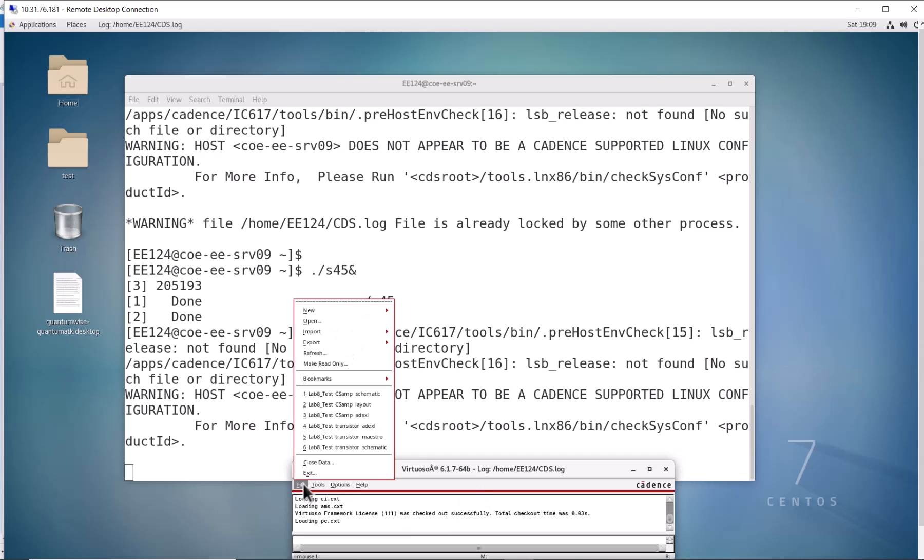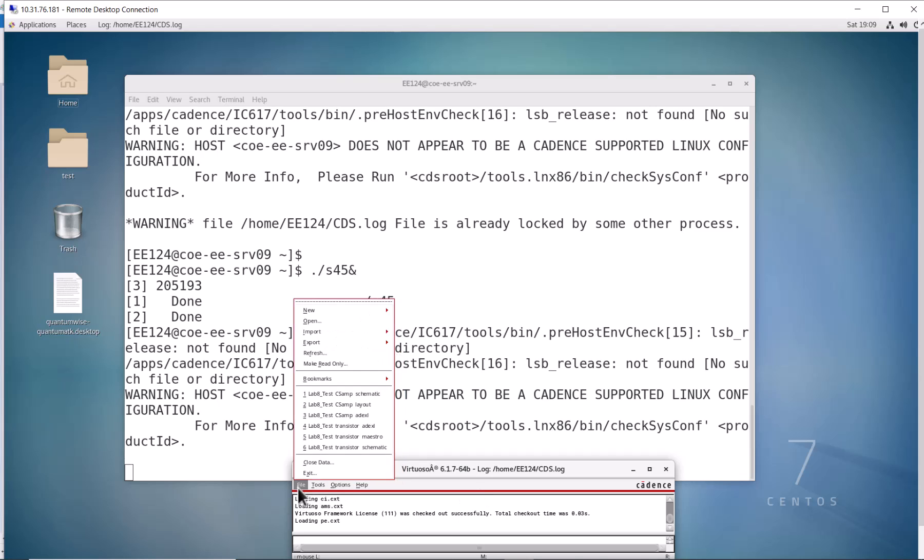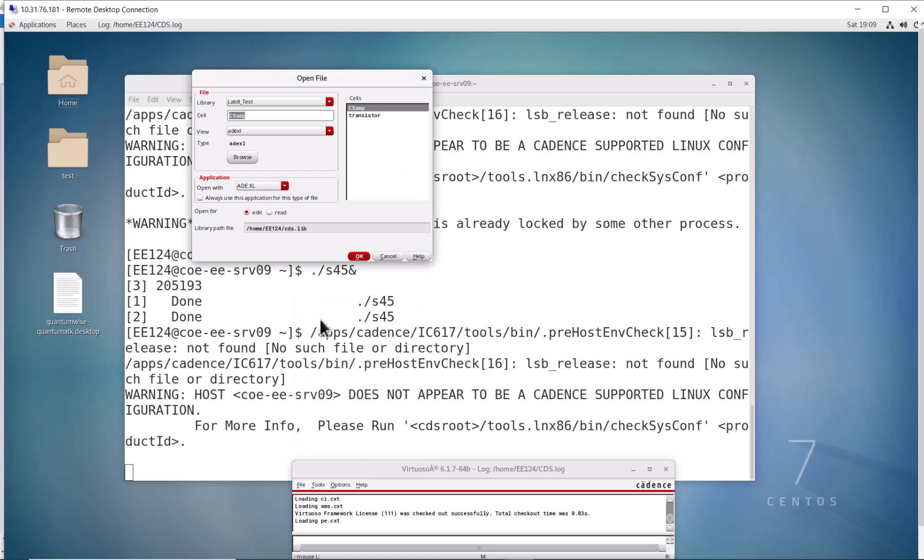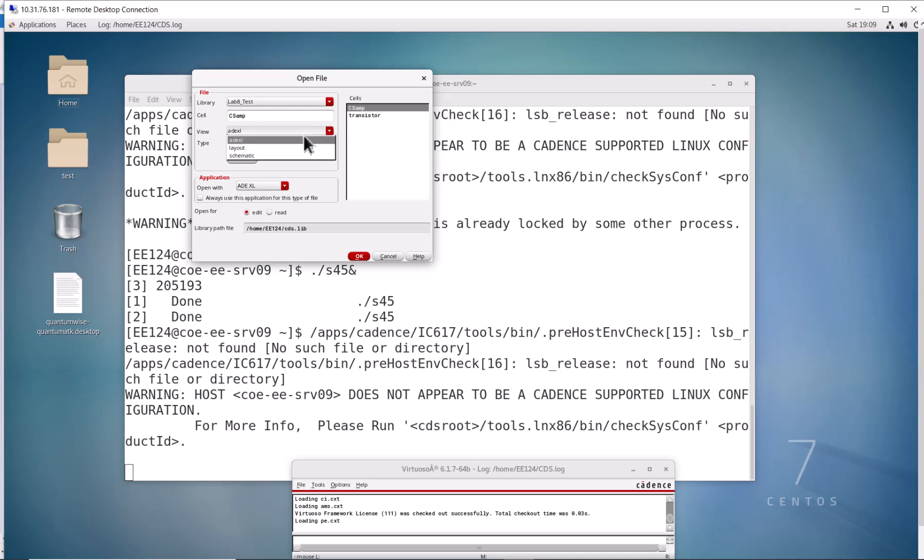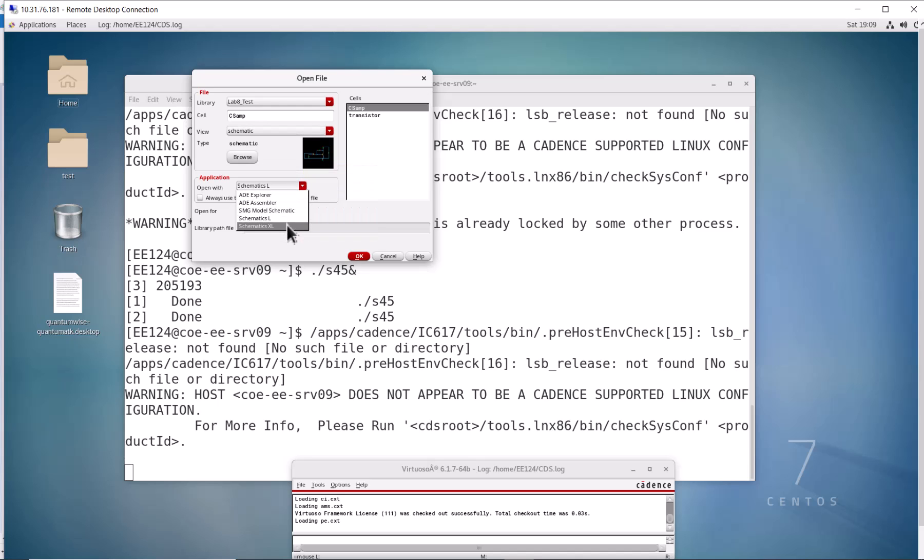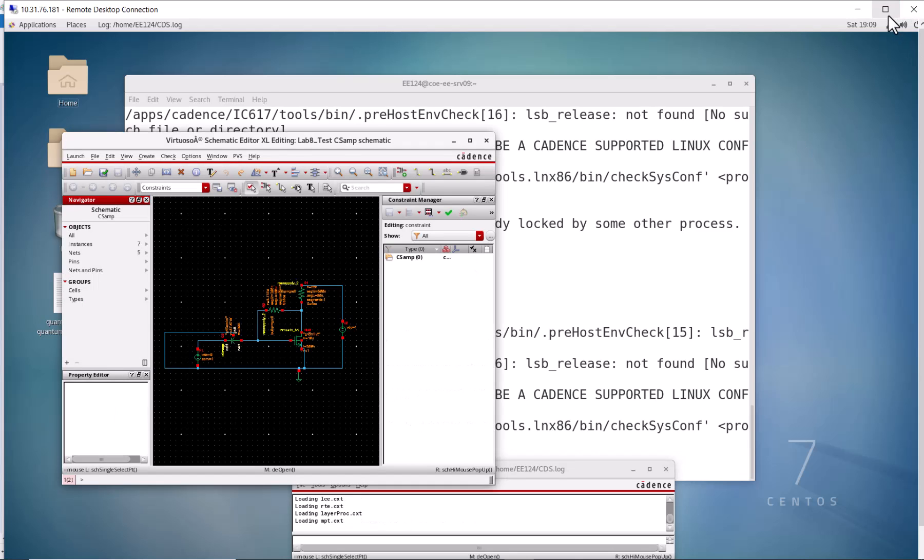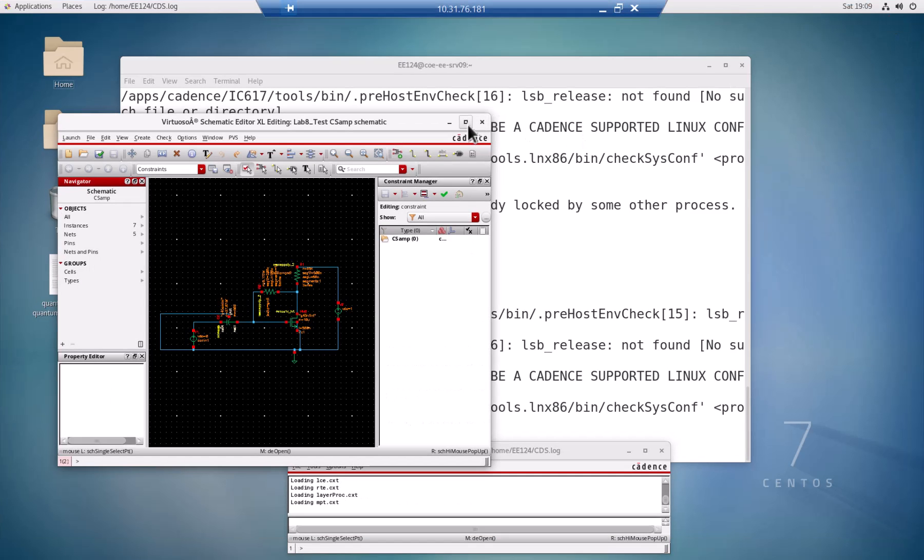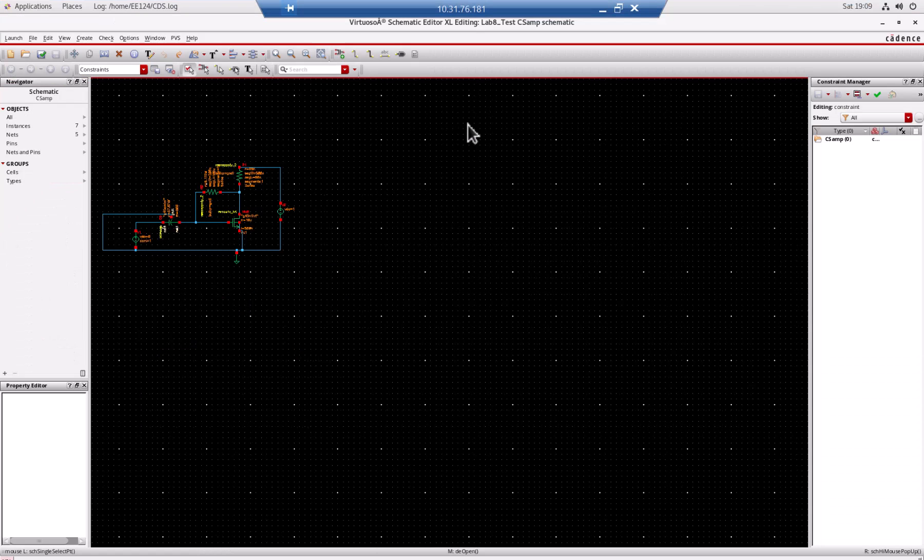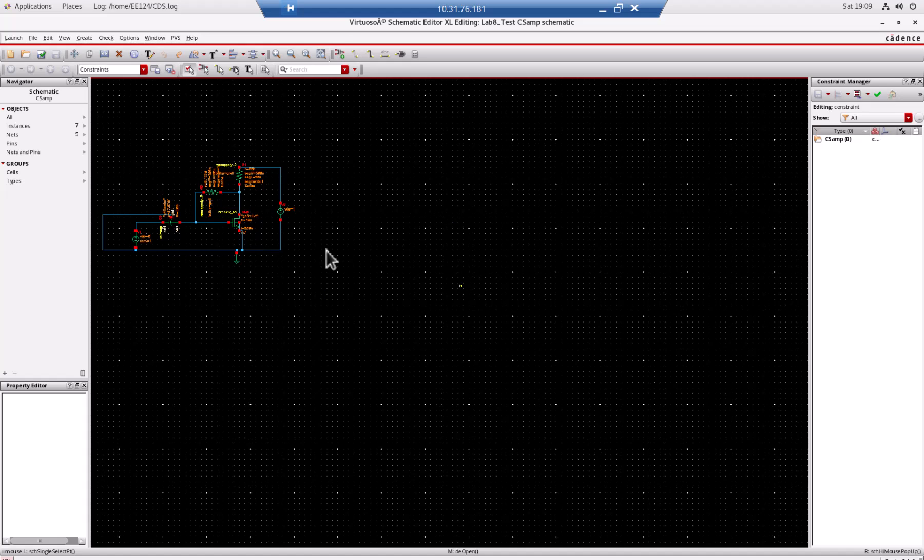Let me open the previous project. I'm going to open CS and I need to view the schematic. I use schematic XL. Remember the library I created was lab8_test which is attached to the Cadence 45 nanometer PDK, and then the cell is CSM.